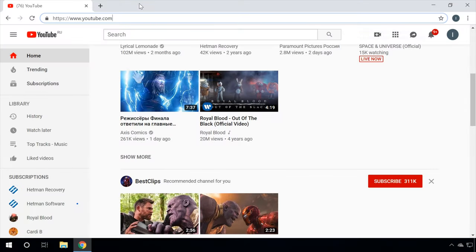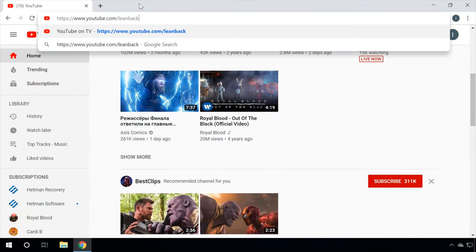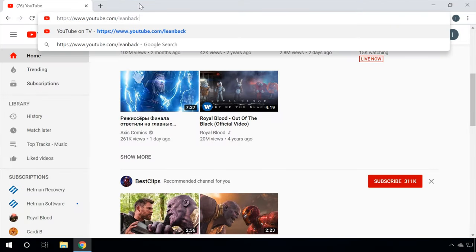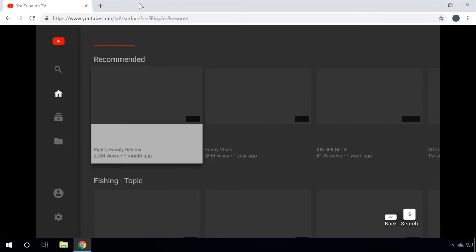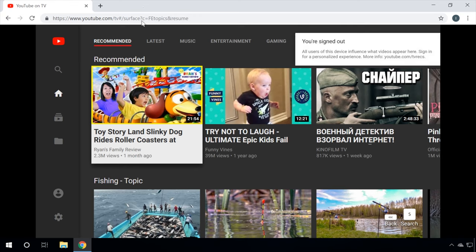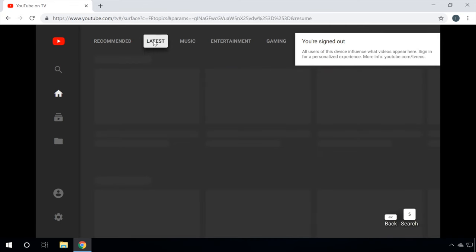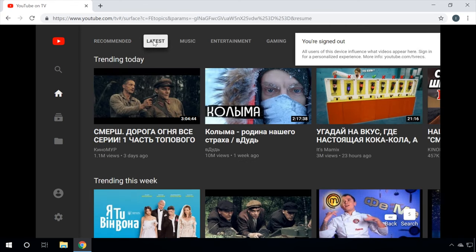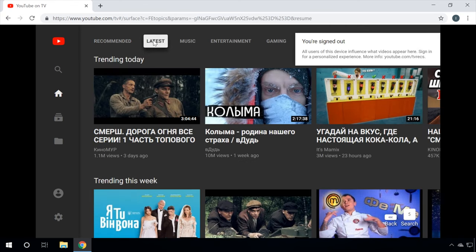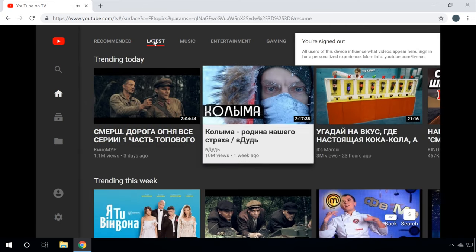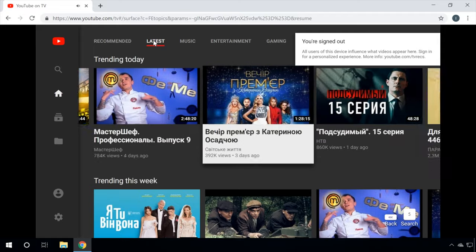Another interesting function on YouTube is the interface specially optimized for TVs. You can switch to it by following the link in the description. This interface features large buttons and only a few necessary elements. Use the arrow keys to control the player from the keyboard. And that's the most comfortable way.